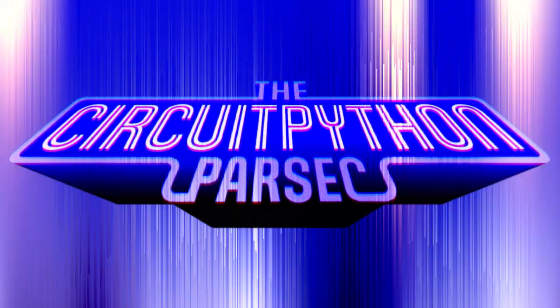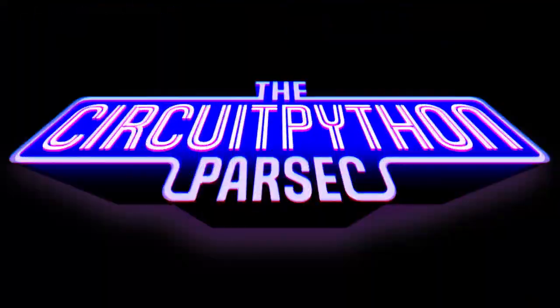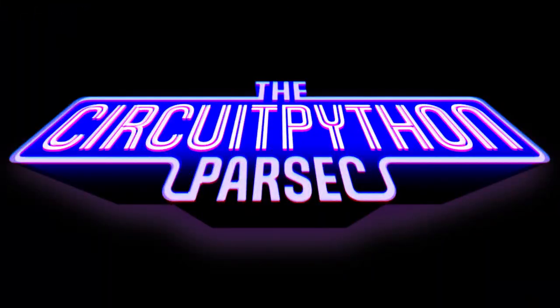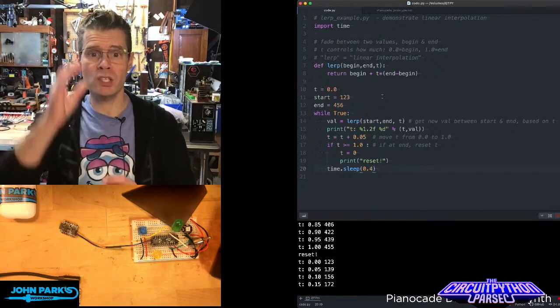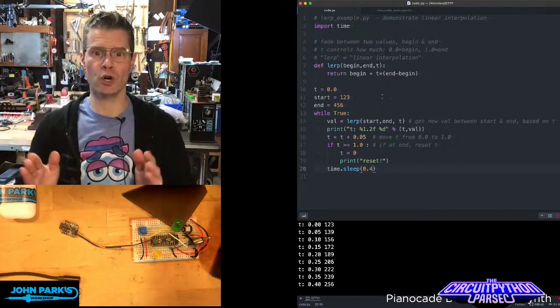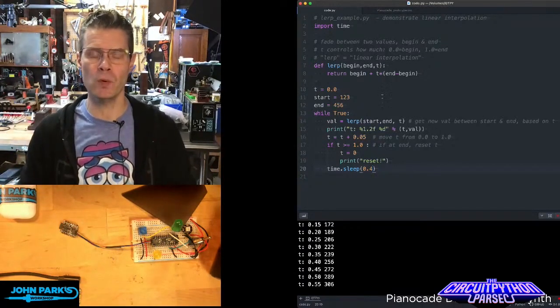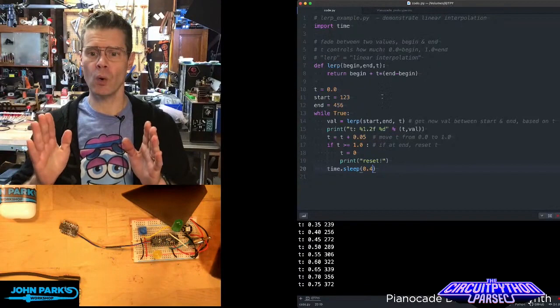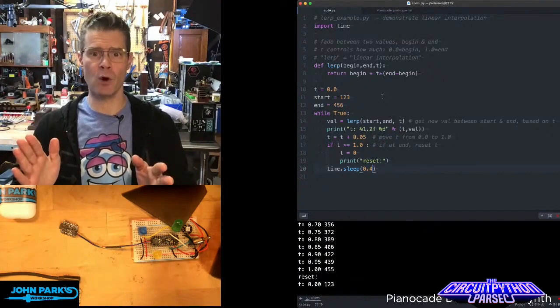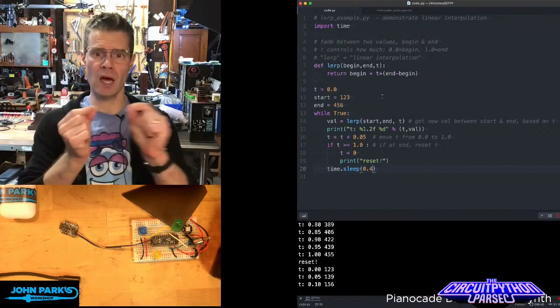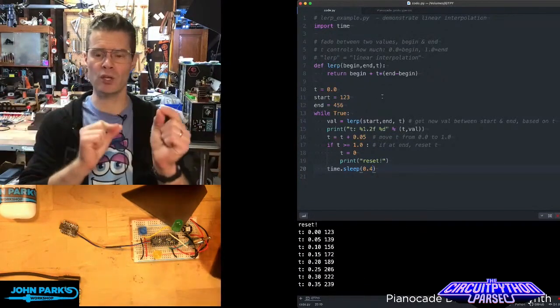For the CircuitPython Parsec today, I want to talk about doing linear interpolation between two values. So this is useful. I'll show an example in a moment of doing some color mixing between two color values.